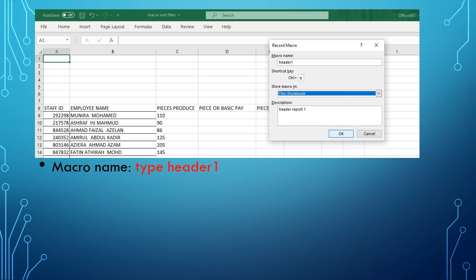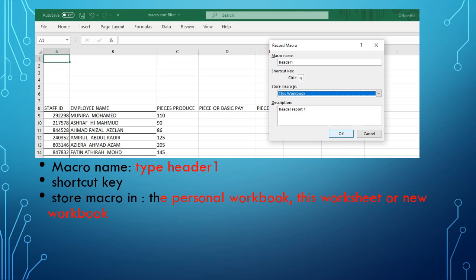A small window will pop up to record the macro. You will name the macro - for example, I typed 'header1' because I want to create a report header. For the shortcut key, you can use Ctrl+Q or Ctrl+A or Ctrl+I - it doesn't matter as long as you want to use a shortcut key to run the macro.